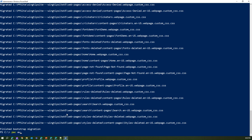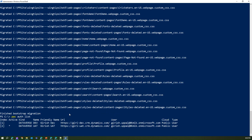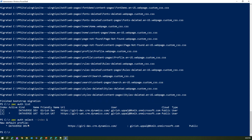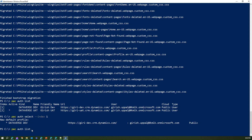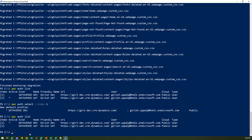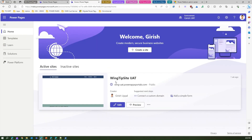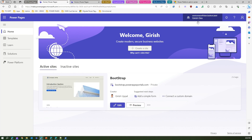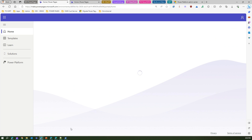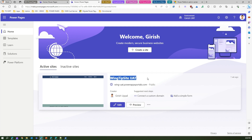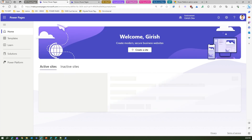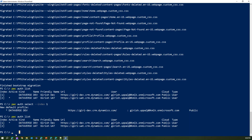Running 'pac auth list' shows we're still pointing to UAT. Let's switch to the dev environment using 'pac auth select --index 1'. Now the star points to dev. In the UAT environment we have Wingtip Site UAT, while the dev environment currently has just one active Bootstrap site. After migration, the Wingtip site should appear in the dev environment.